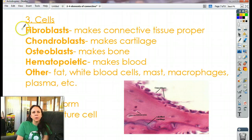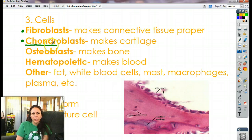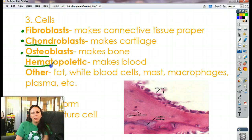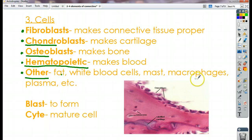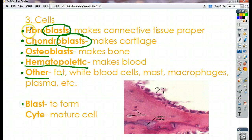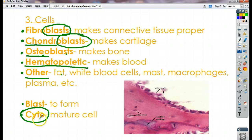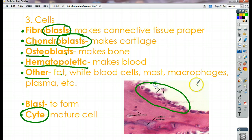And then the cells — lots of different types. We have fibroblasts, which help make connective tissue proper. Chondroblasts — remember chondro means cartilage, so they make cartilage. Osteo means bone, so osteoblasts make bones. And then we have hematopoietic cells, which make blood. There are other cells in there too that don't make anything: fat, white blood cells, mast cells, macrophages, plasma, etc. You'll notice some end in the word blast — in anatomy, blast means to form, so a fibroblast is a cell that makes connective tissue. When you see the word cyte on the end, that means it's a mature cell. So osteoblast makes the bone; osteocyte is the mature bone. Here's a picture showing osteoblasts currently making bone, and you can see some osteocytes — the mature bone cells.